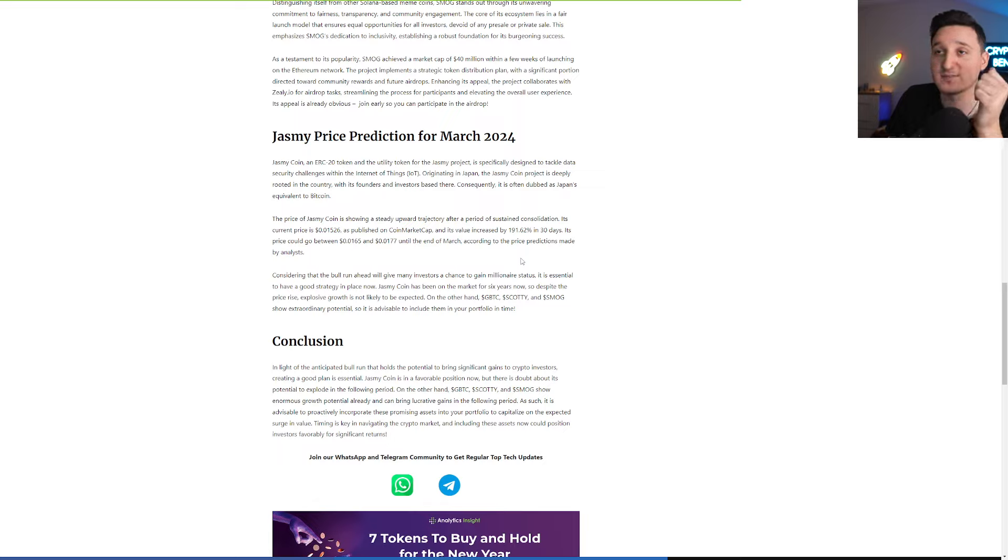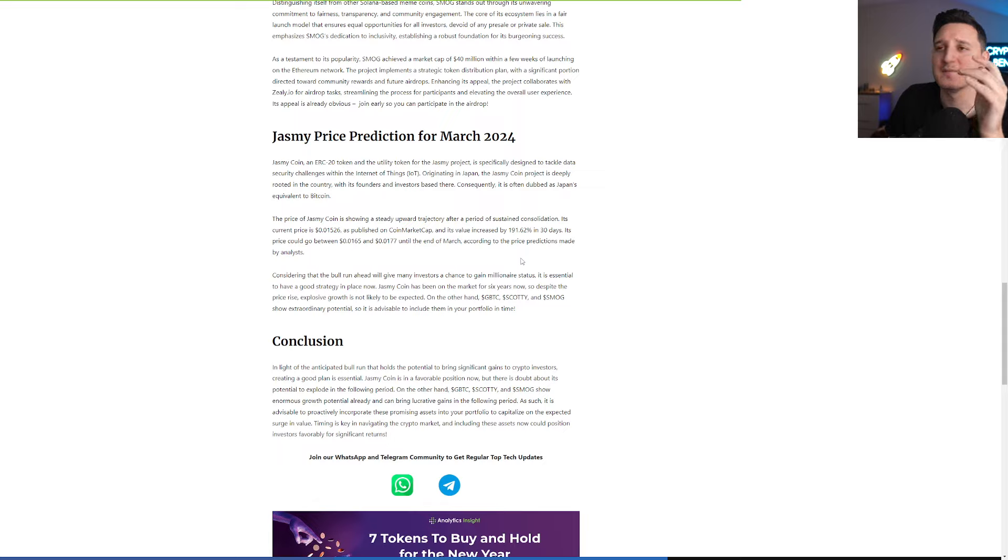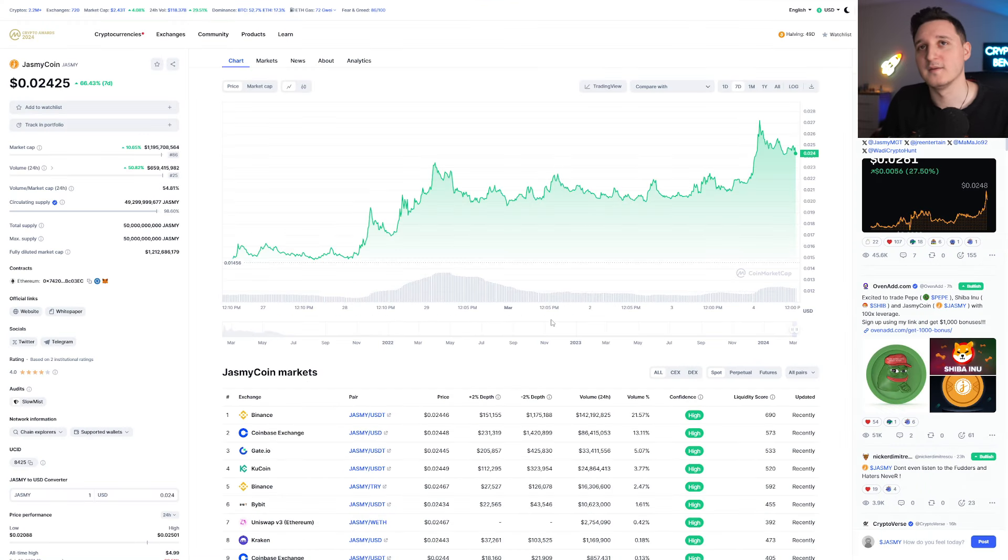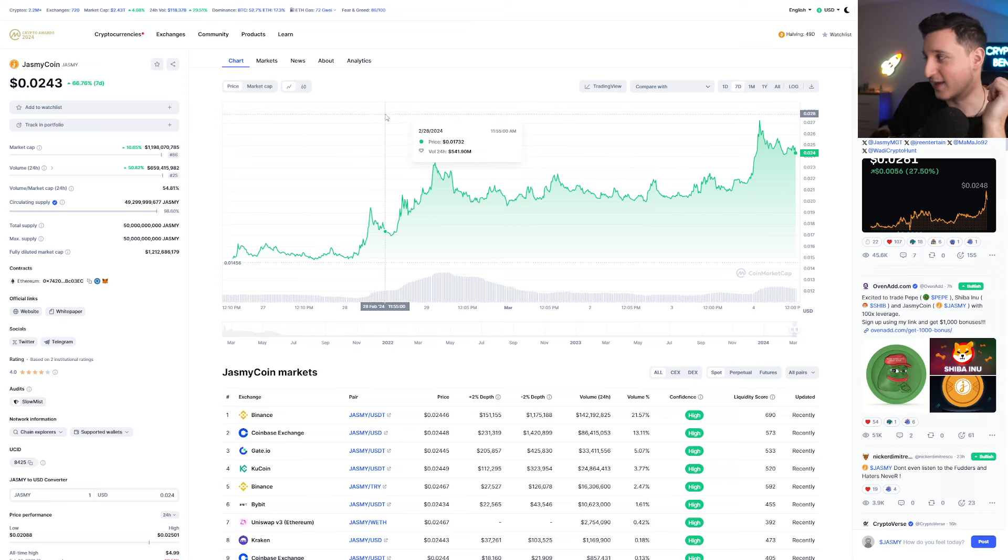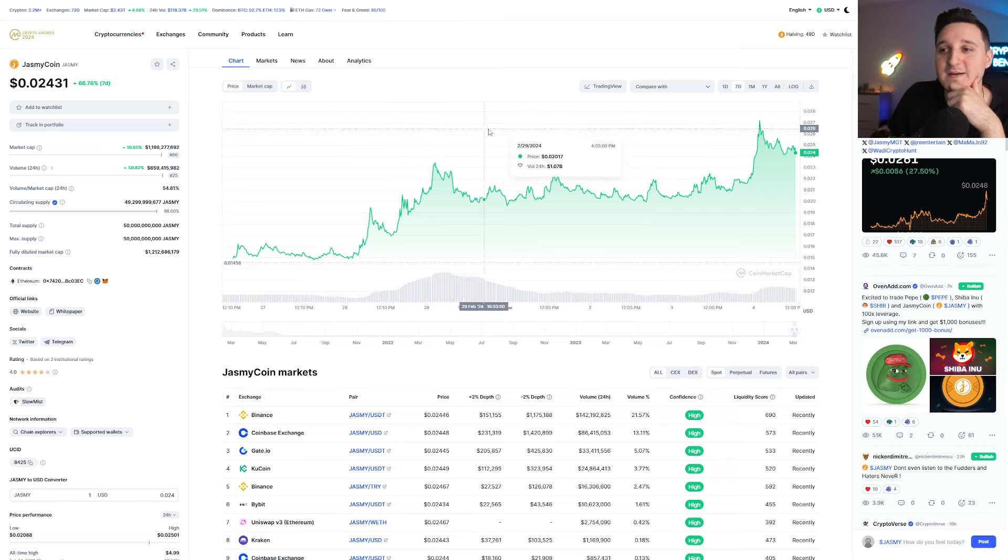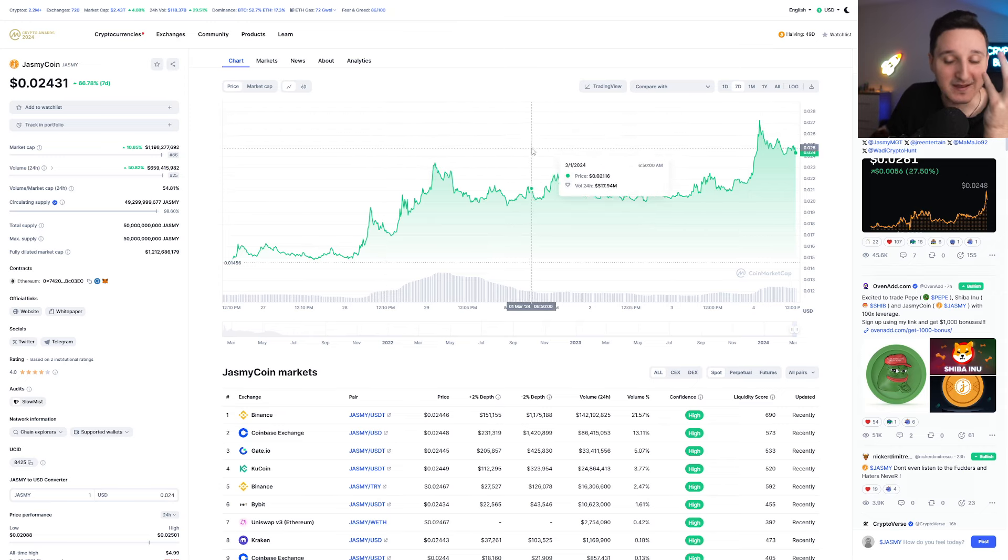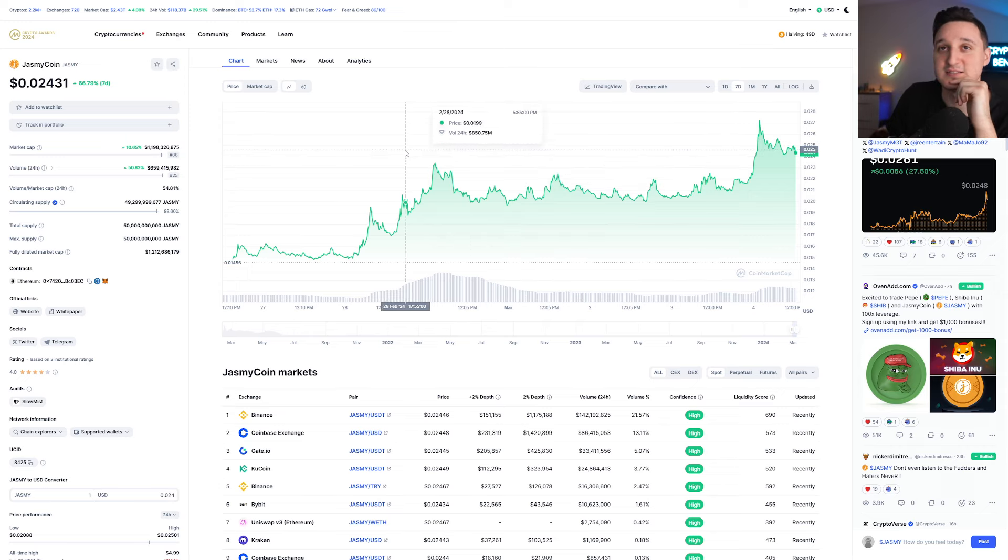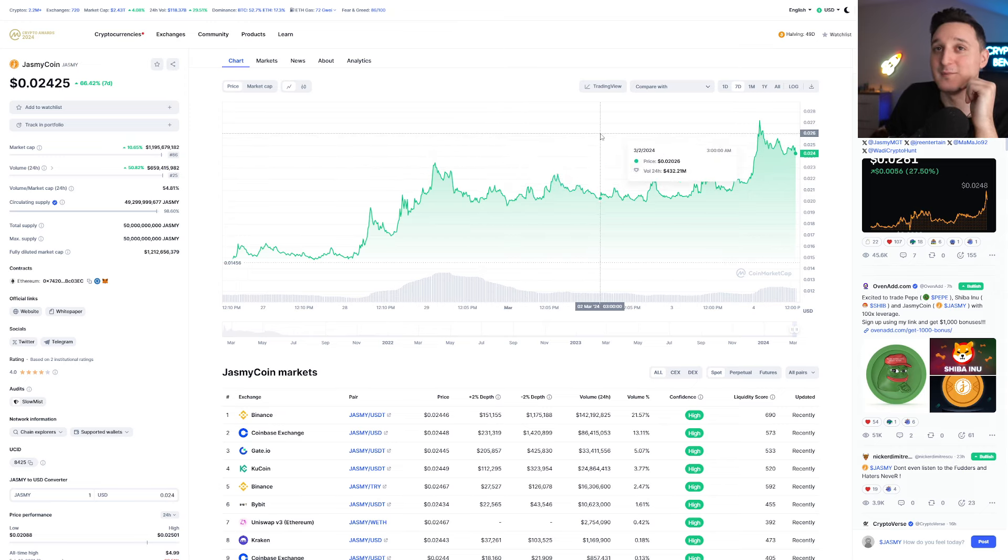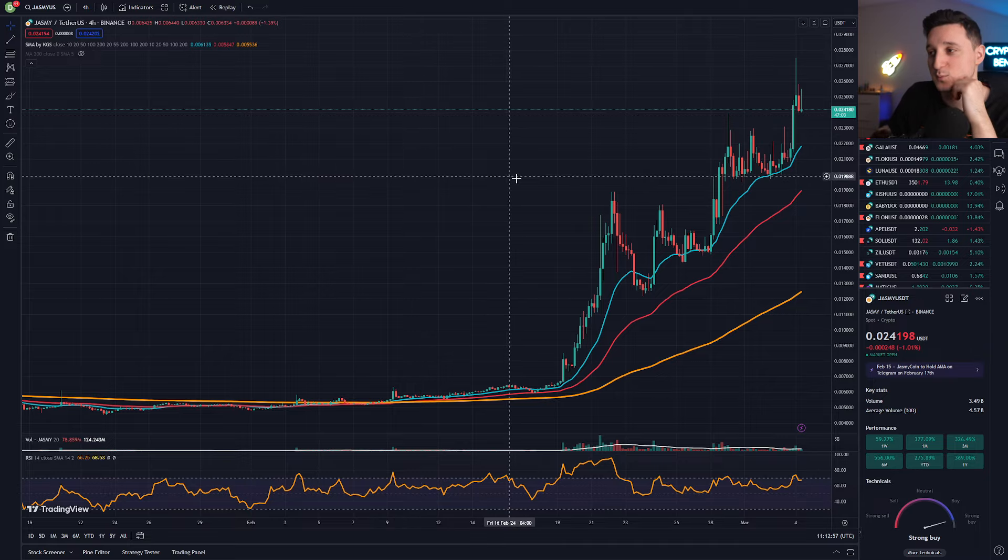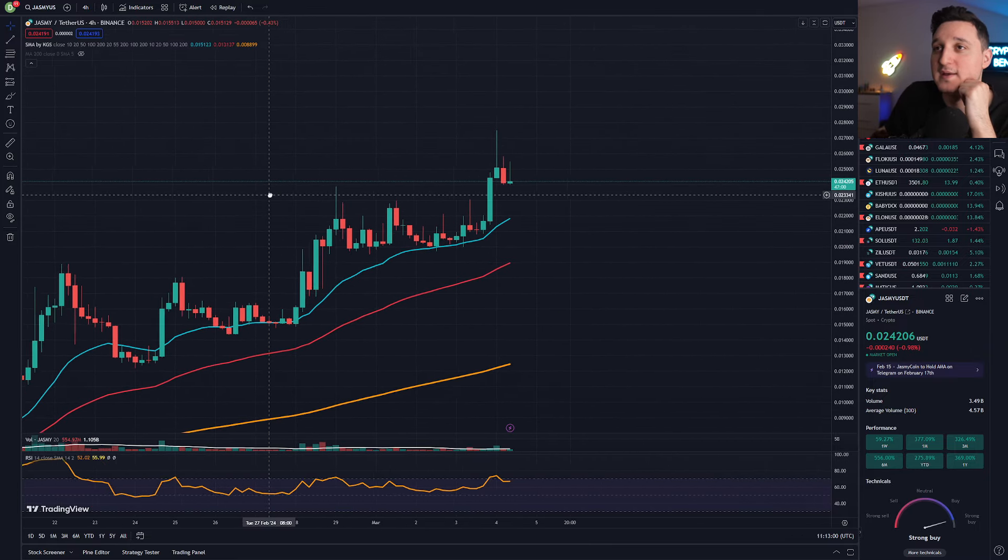Considering that the bull run ahead will give many investors a chance to gain millionaire status, it is essential to have a good strategy in place. Jasmine Coin has been on the market for six years now. So despite the price raise, explosive growth is not likely to be expected. But if you check it out now, we're at 0.024 and March only just started. So basically this post is wrong because we just exploded a lot more. Like this is a lot more than they thought. We have 1.2 billion market cap right now.